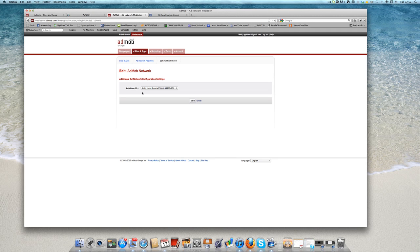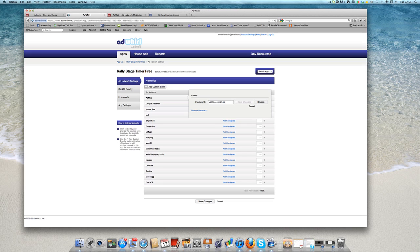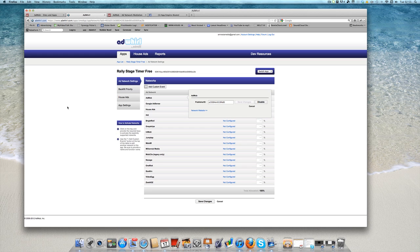If that's the case, you've just got to go back, delete the app out again from the AdMob network, make sure that you've got the right publisher ID placed here in the AdWhirl network. And it's going to work pretty seamlessly from there on in.